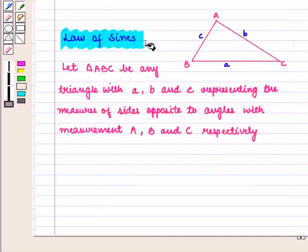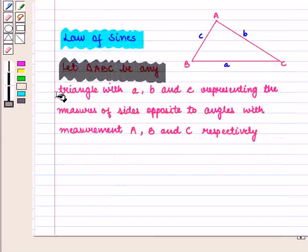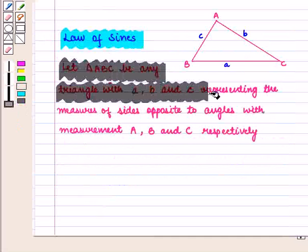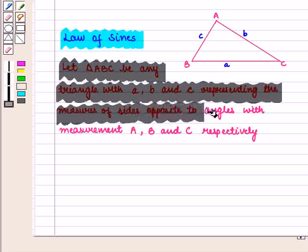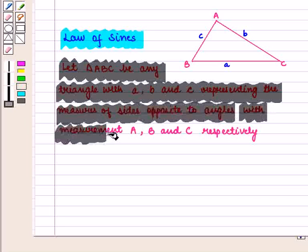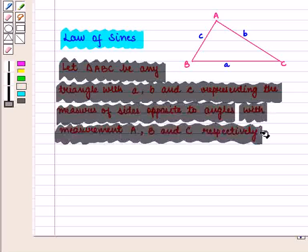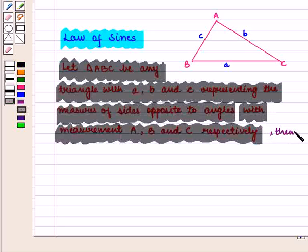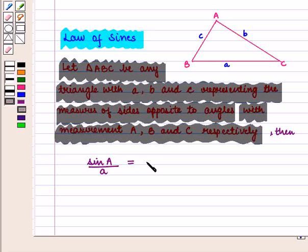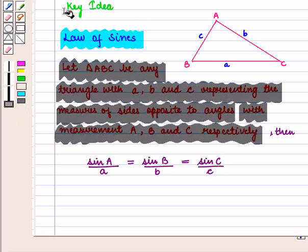We know that the Law of Sines states: let triangle ABC be any triangle with A, B, and C representing the measures of sides opposite to angles with measurement A, B, and C respectively. Then, sin(A)/a is equal to sin(B)/b and is equal to sin(C)/c. With this key idea, we shall proceed to the solution.